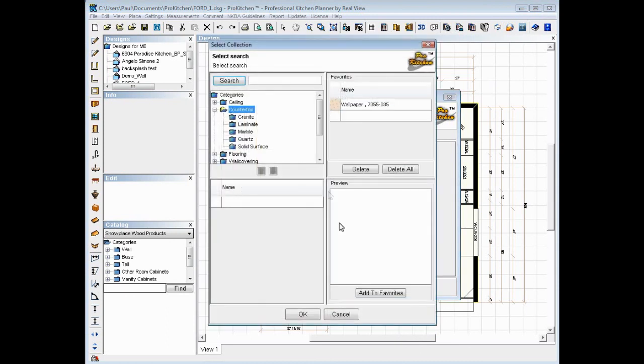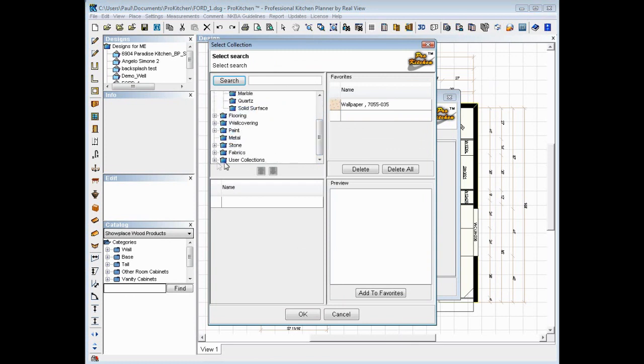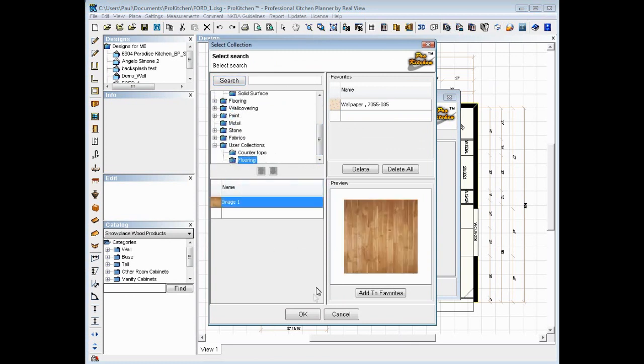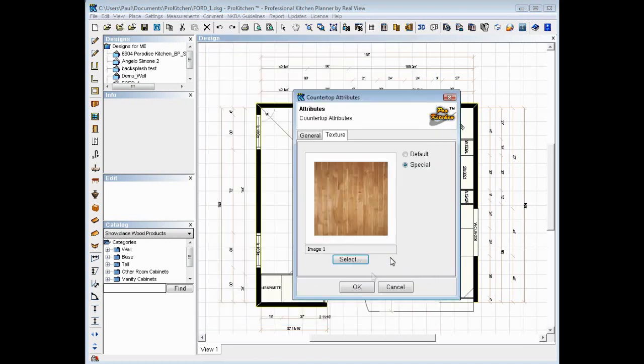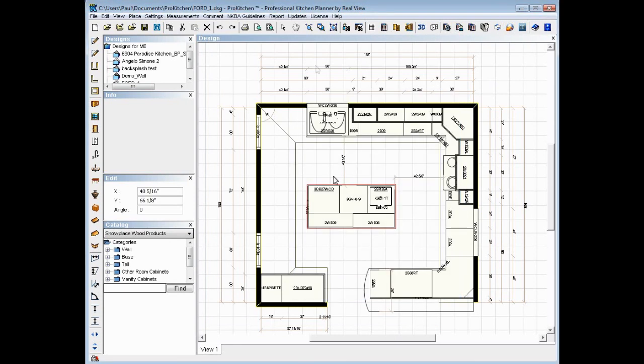Special. Select. Collections. We're going to grab our image number one, which is our flooring image. That's one that I imported as well. And OK.